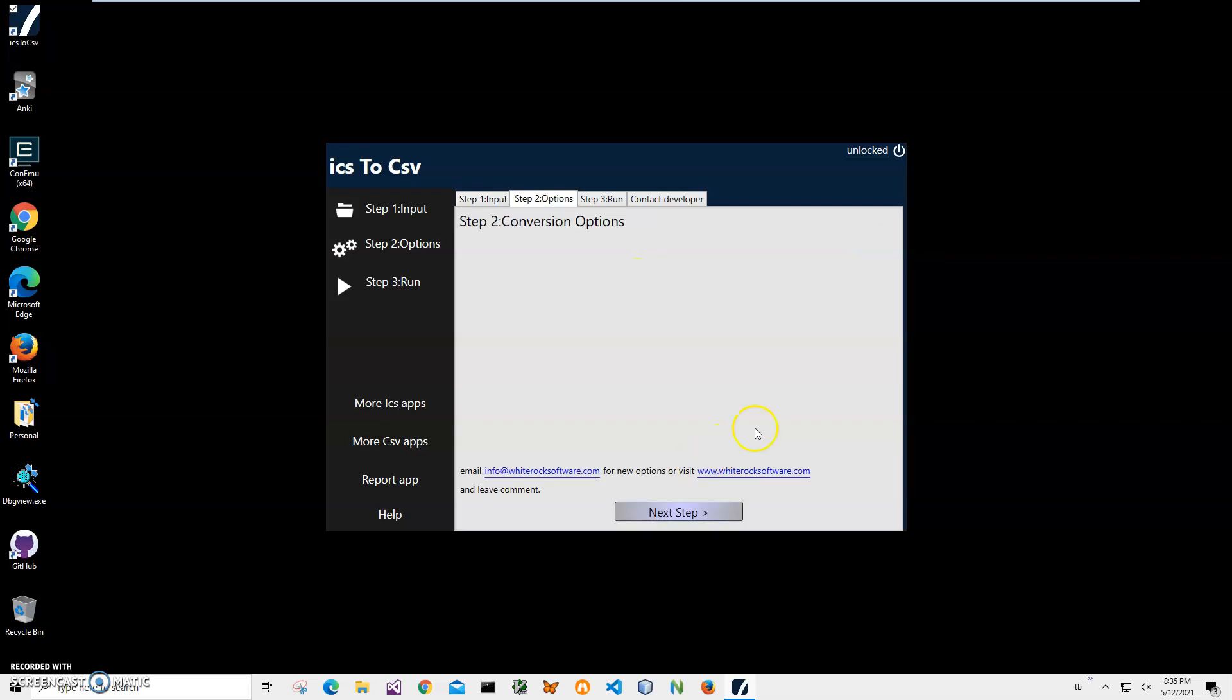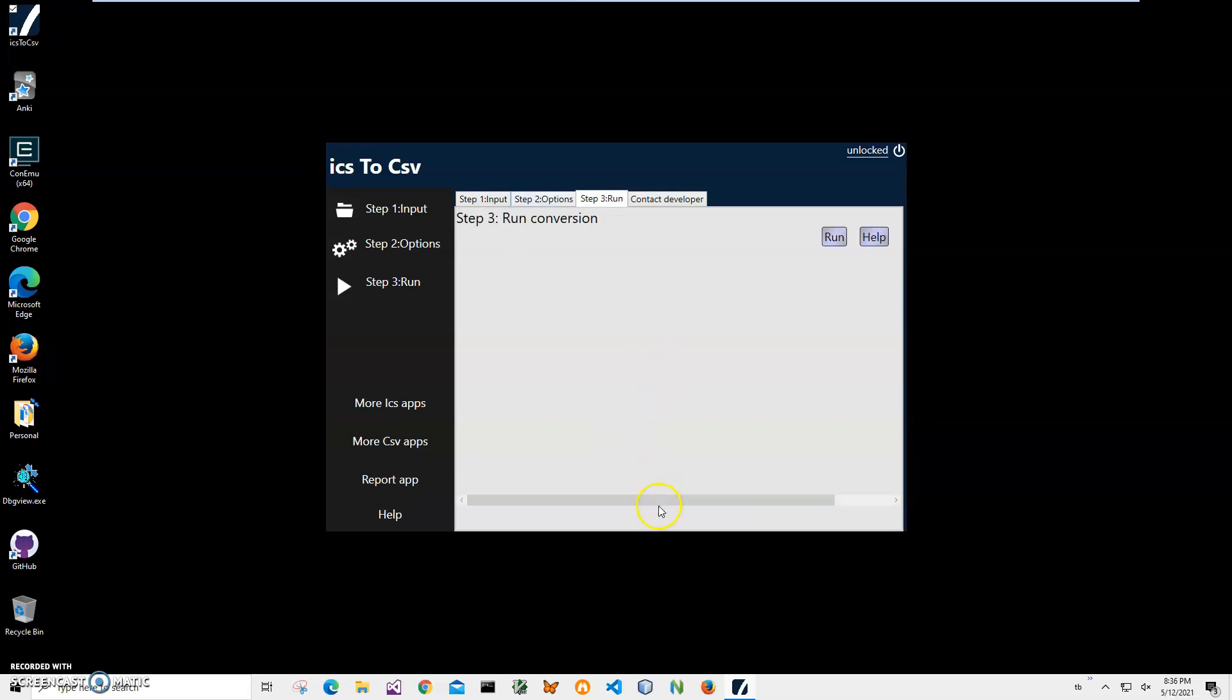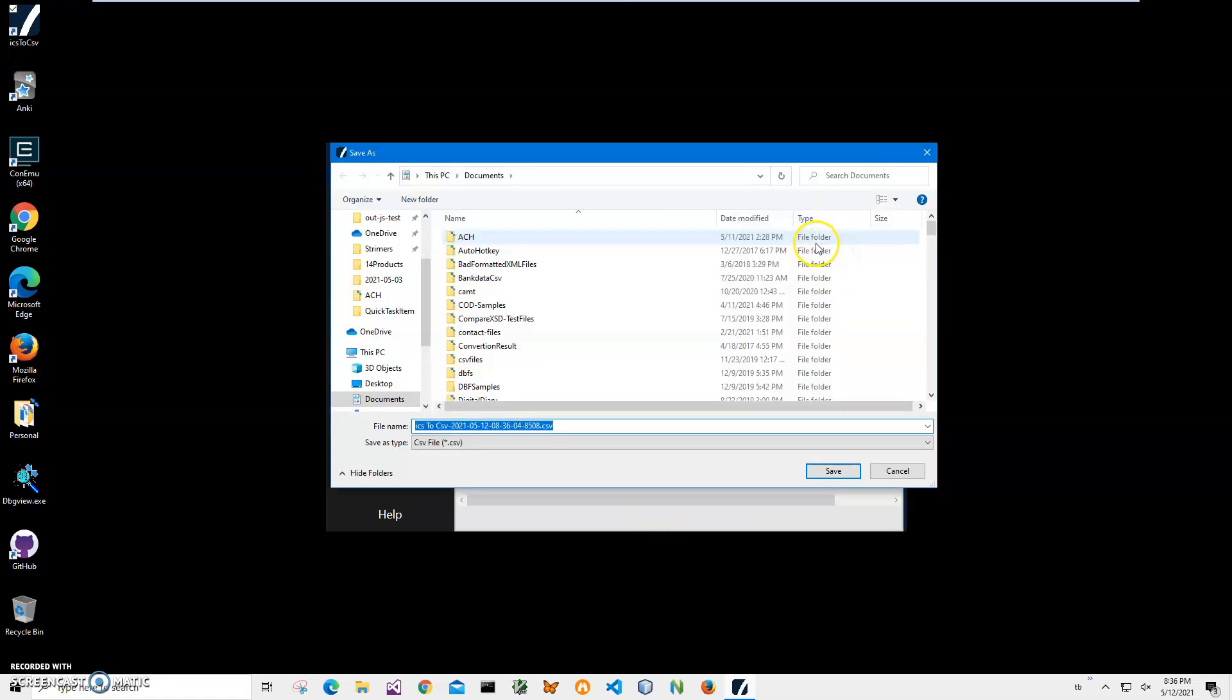After I've added all ICS files, there are no conversion options here yet. If you think of any options that can tweak the conversion process, please let me know and I will add them in the next version of the application. Right now just click on next step and click run on the final step.